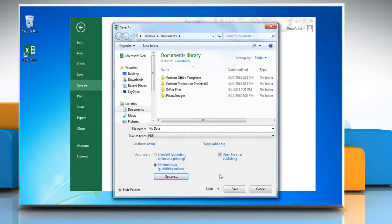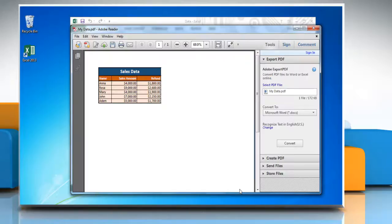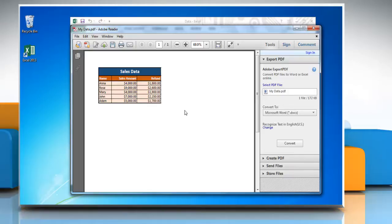Click the Save button. The file will automatically open in the default PDF Reader application. See? That wasn't hard at all! See you next time.